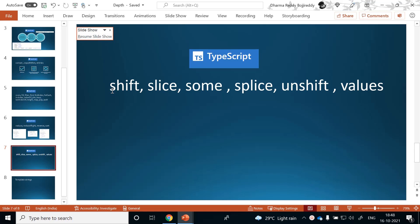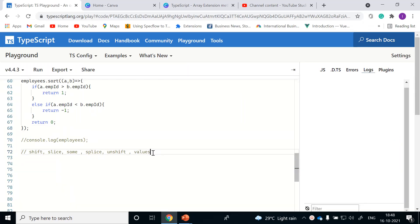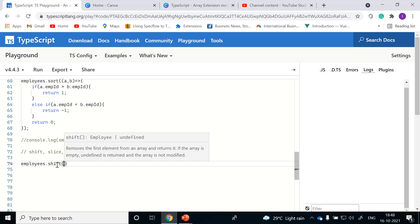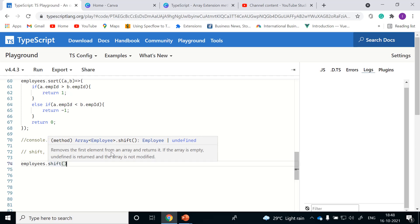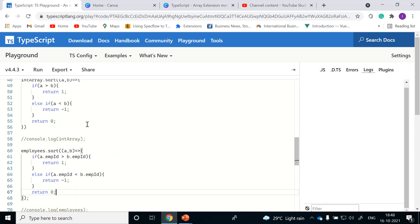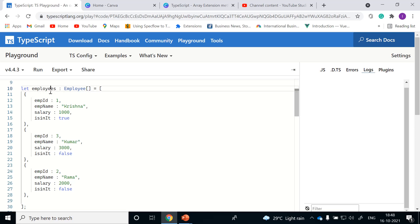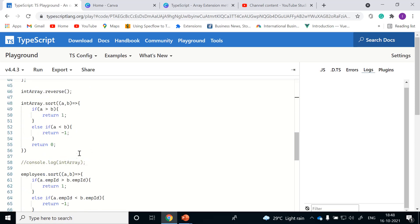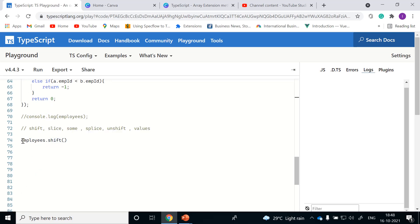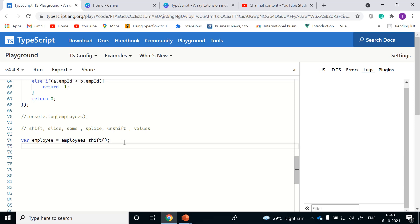In the coming session we'll discuss about the data type 'any'. Okay, let's start with shift. We currently have an employees object and we are discussing about the shift method. If we hover on it, shift will help us to remove the first element from the array and returns it. Basically, shift will remove the first element from the array. We are currently having three objects in the employees array list, with employee IDs 1, 2, and 3.